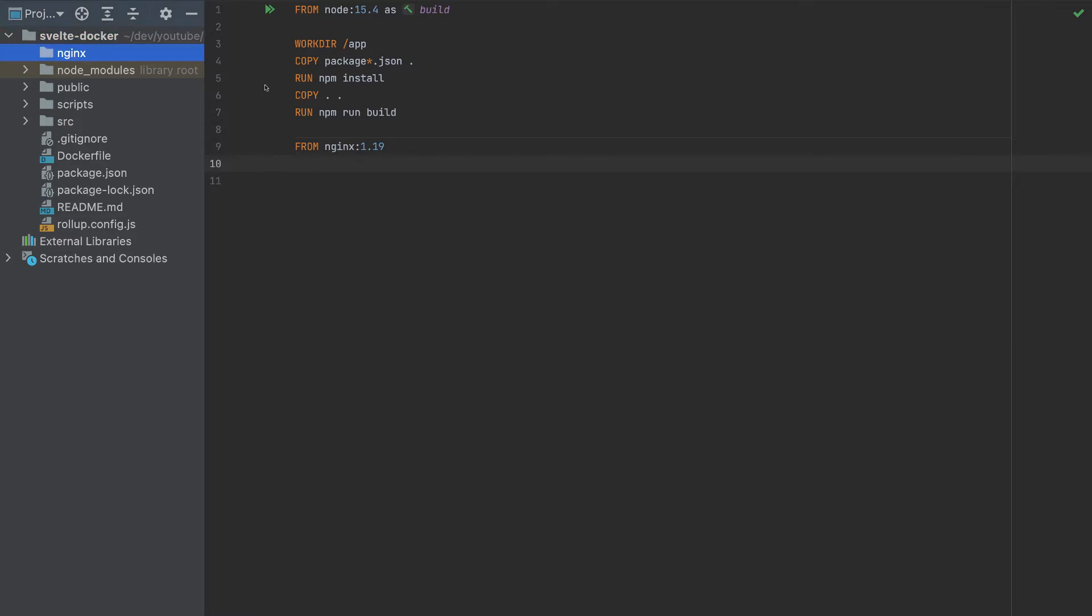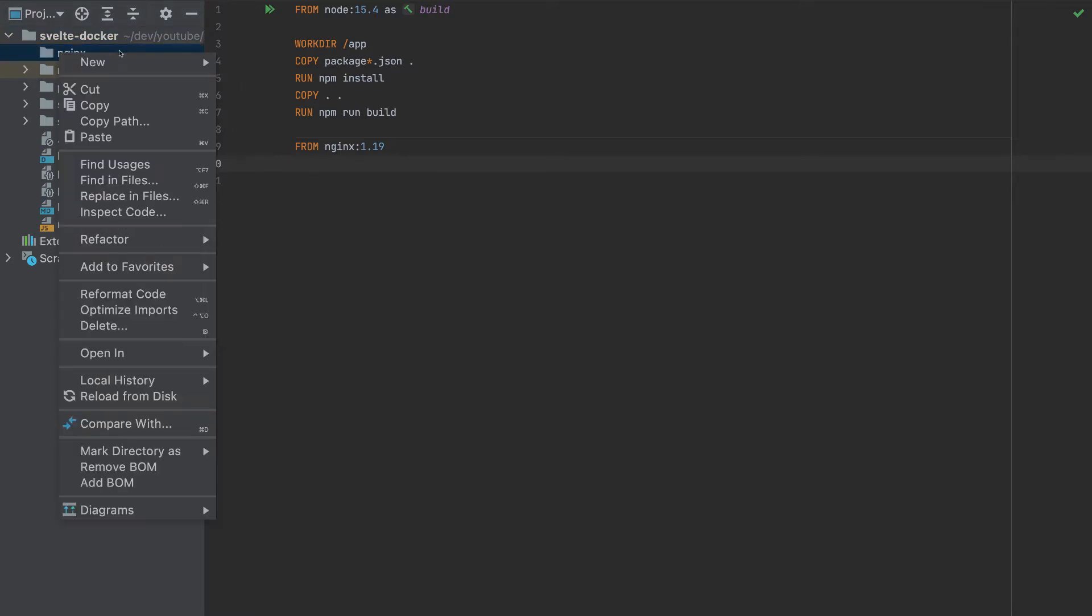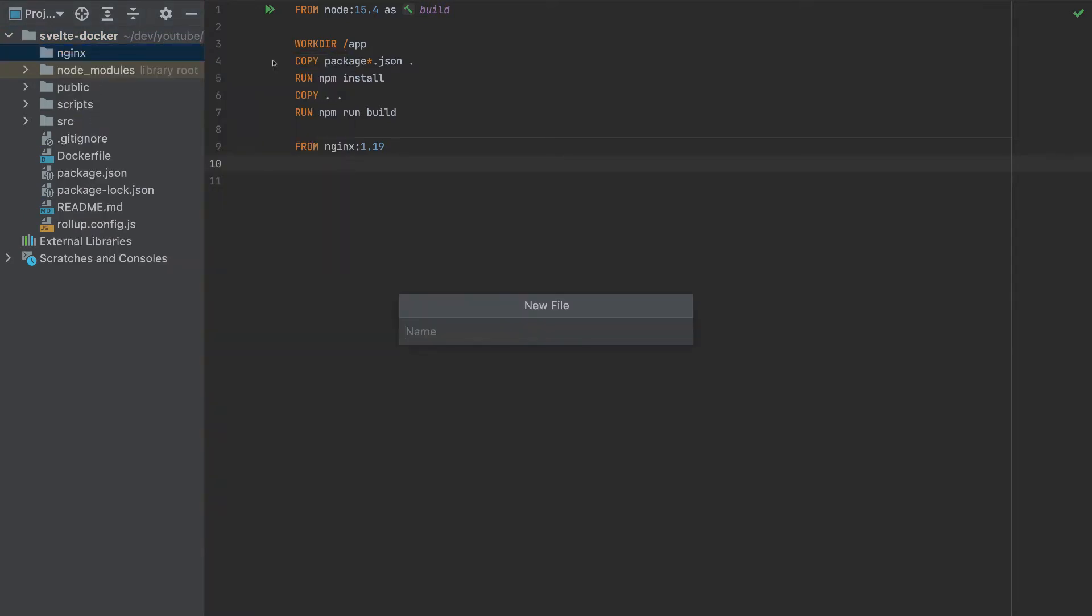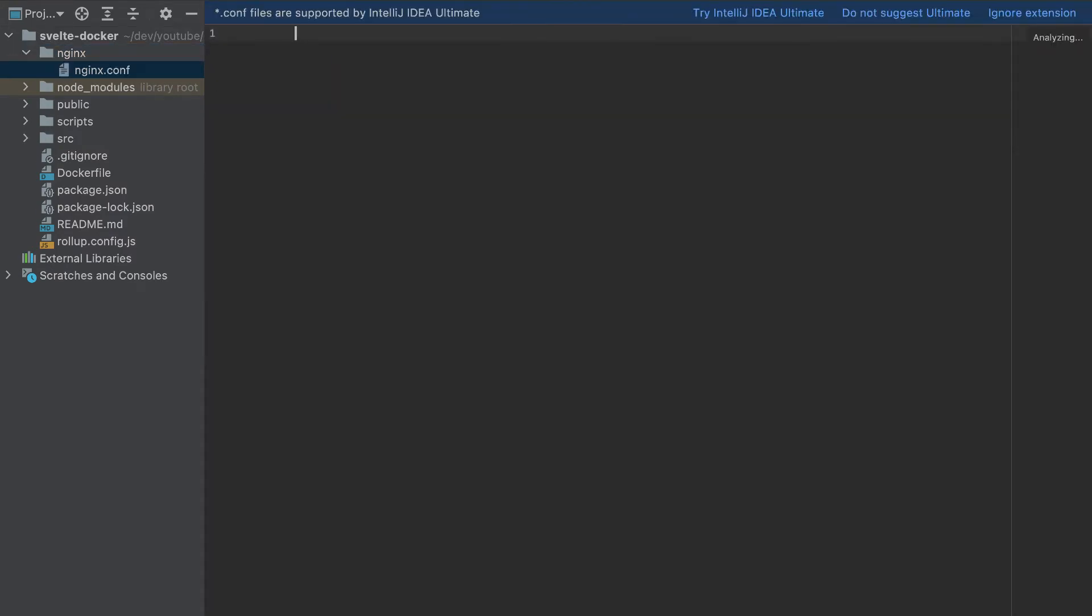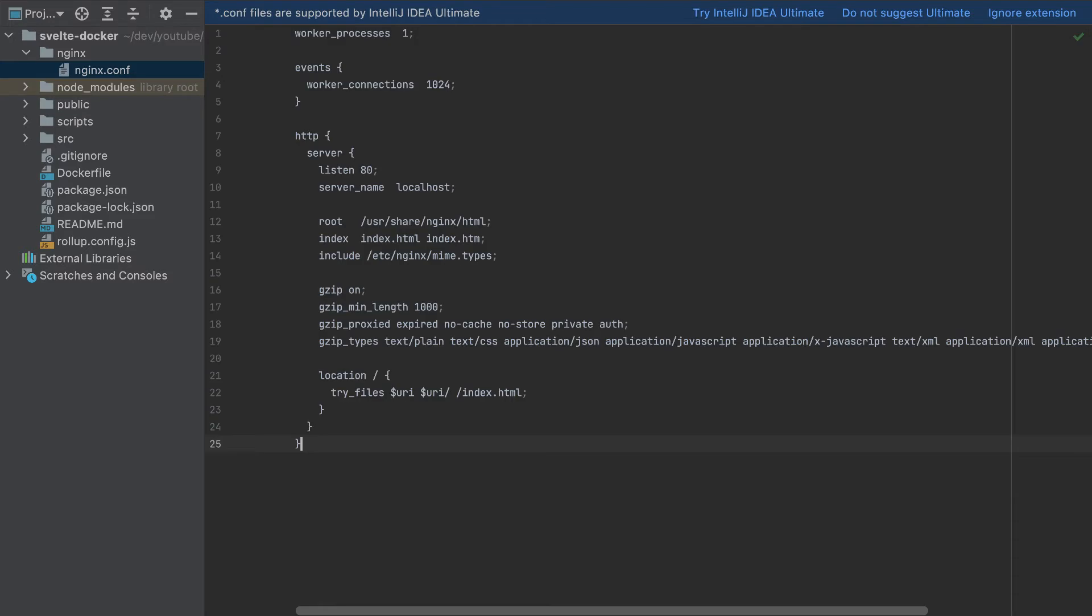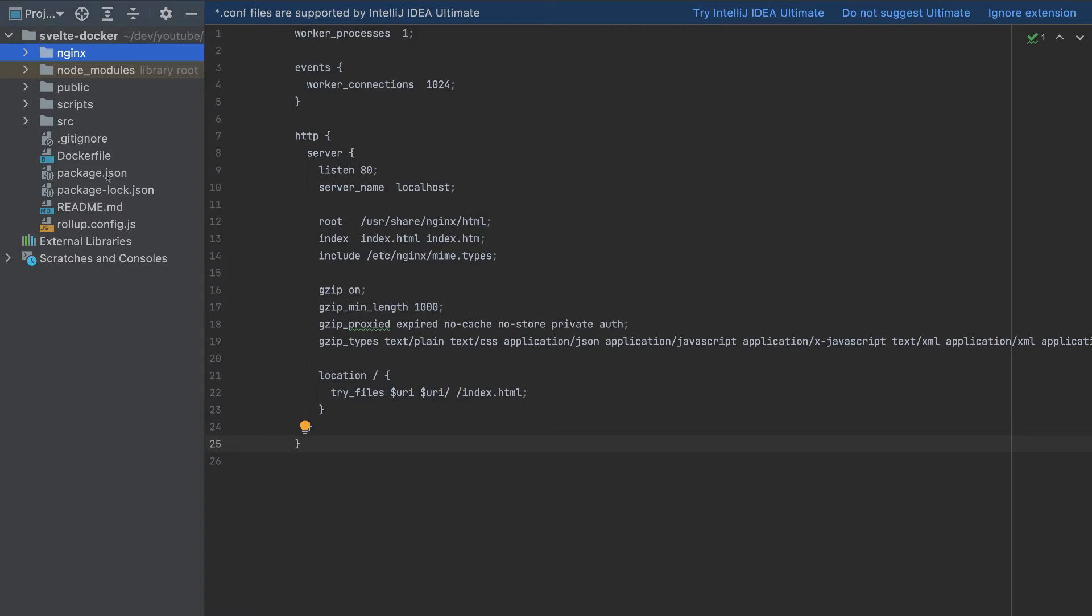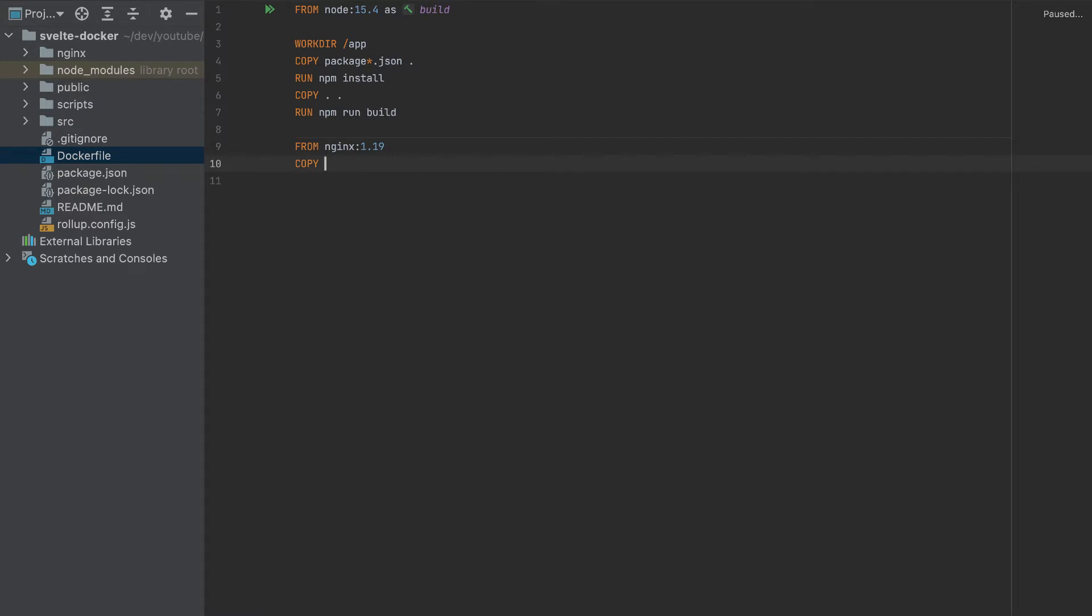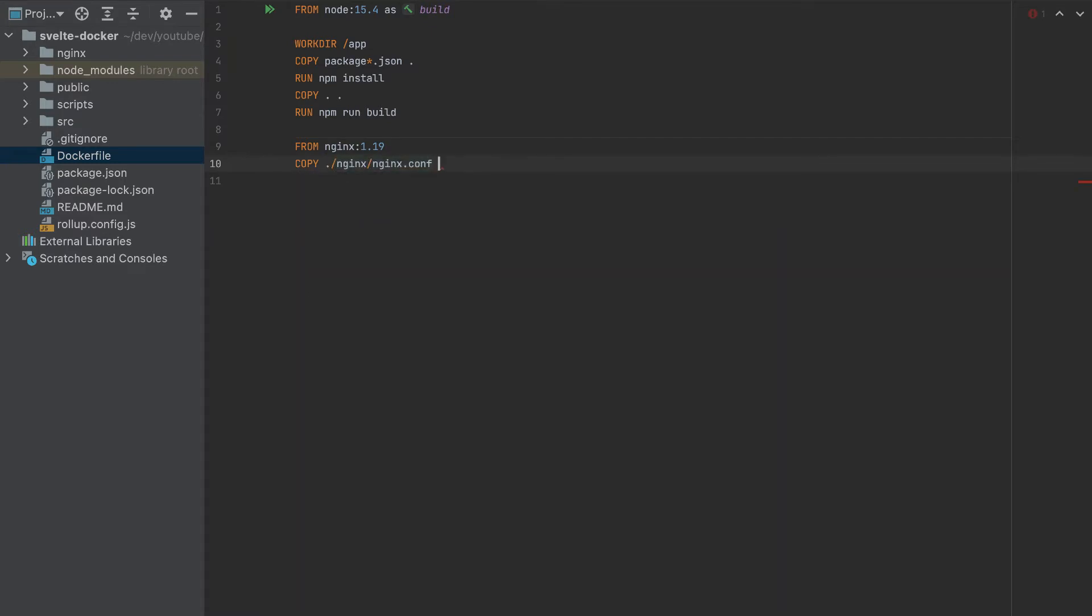nginx. And inside, I will create a file nginx.conf. And here I will copy this code. So I'll provide this code in the description of this video. And we need to copy this file, copy nginx/nginx.conf to /etc/nginx/nginx.conf.